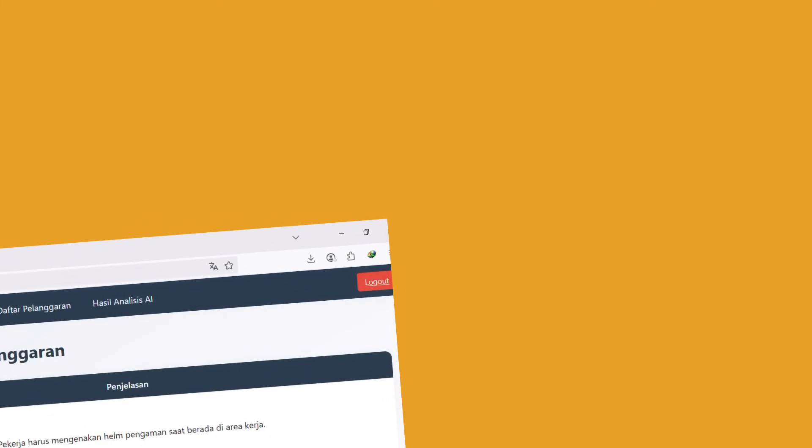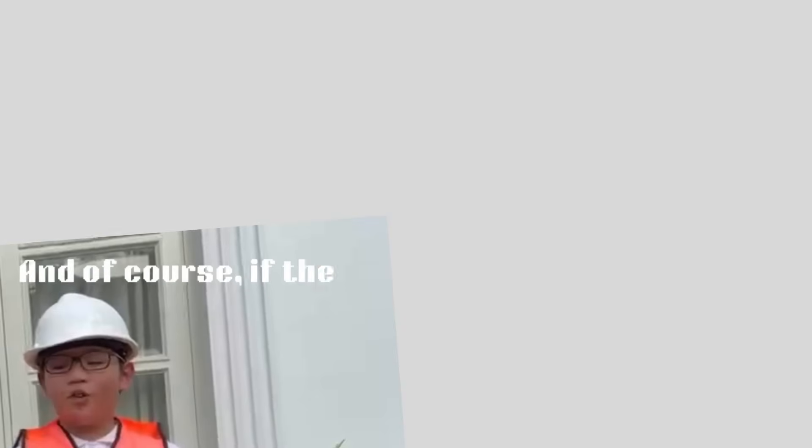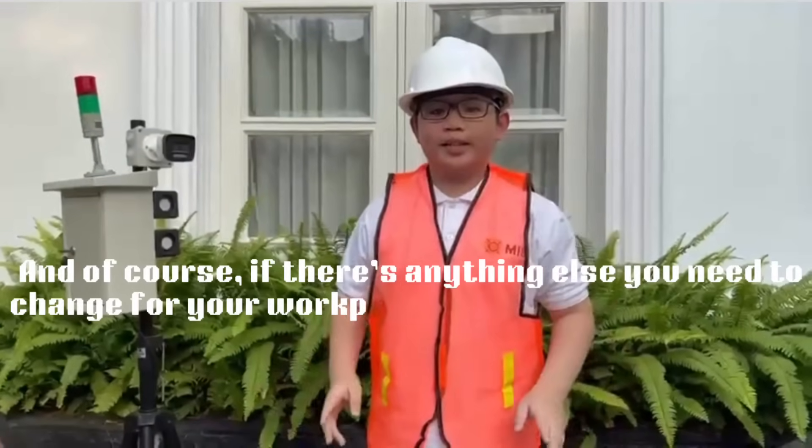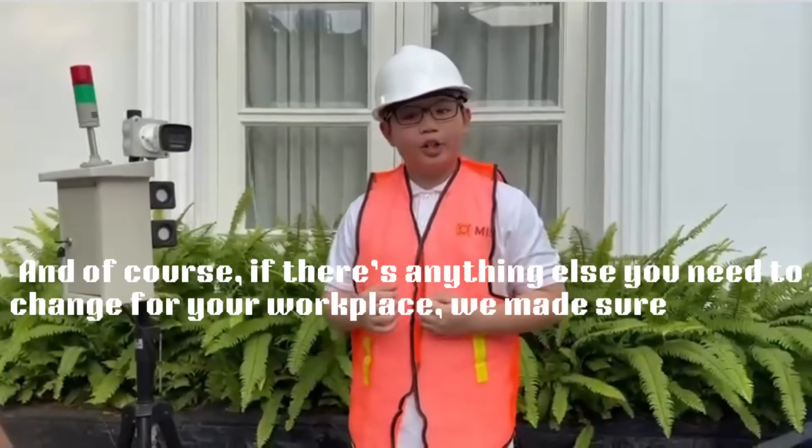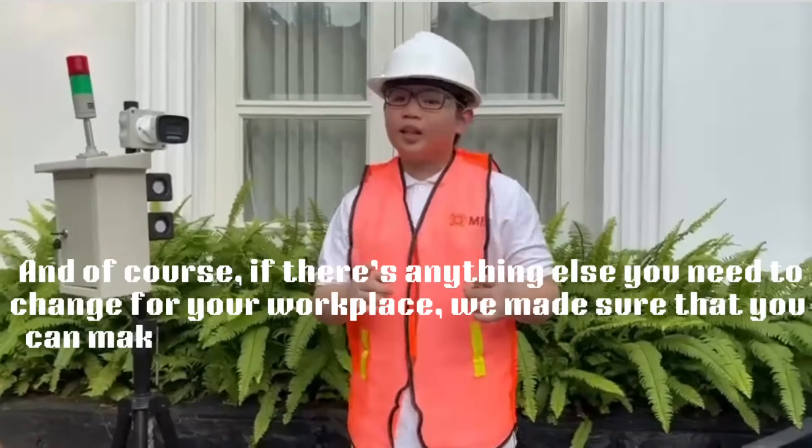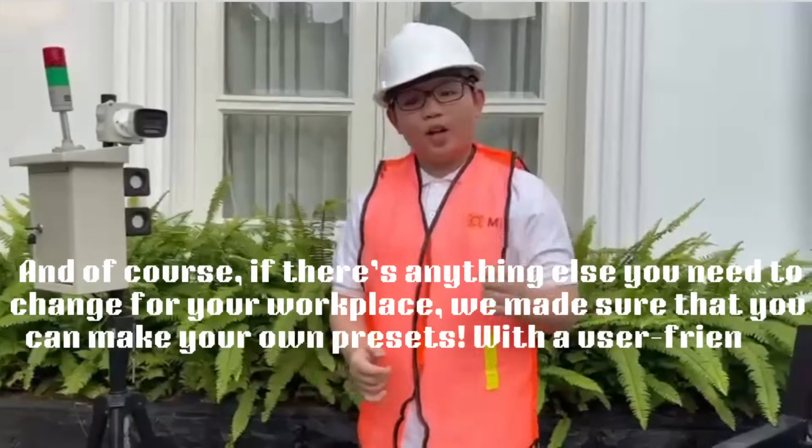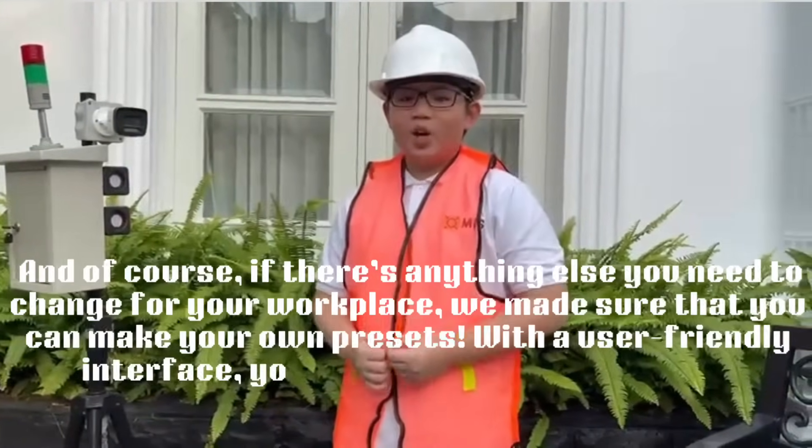In the website, we created five presets that you can use to manage your workplace safety requirements so that you are in full control of this creation. And of course, if there's anything you need to change for your workplace, we made sure that you can customize your needs with our presets.